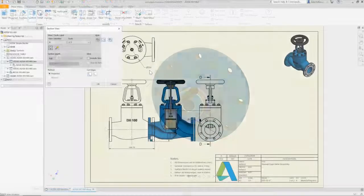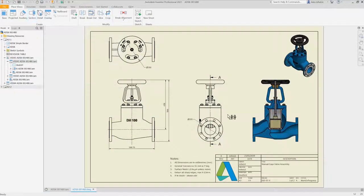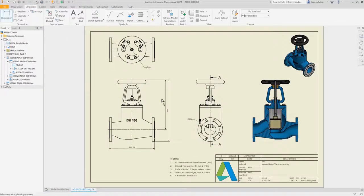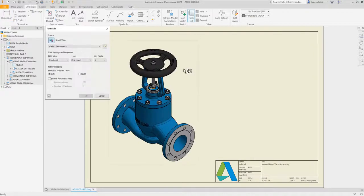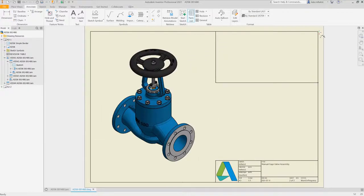Automated design and configuration processes help you get from design to manufacturing faster. You can deliver custom products to your customers at scale.